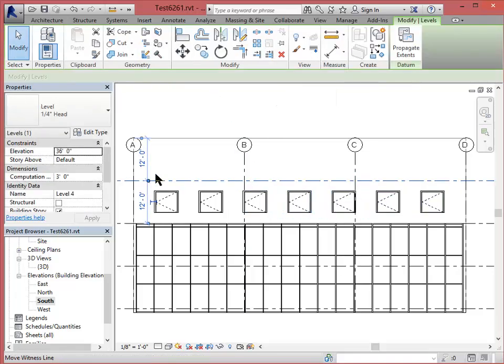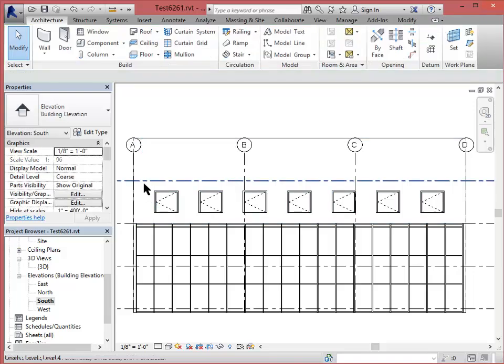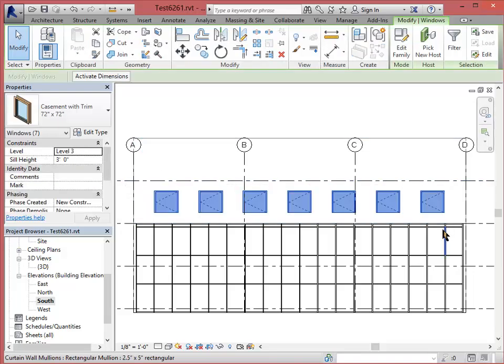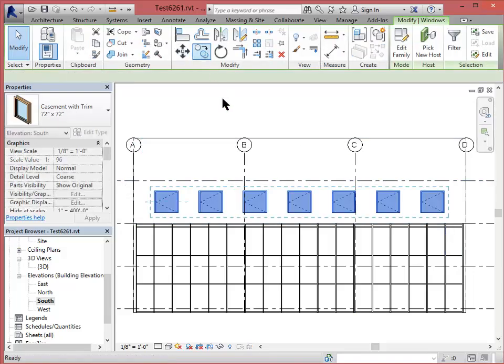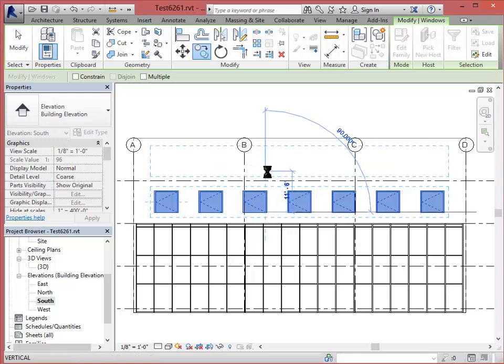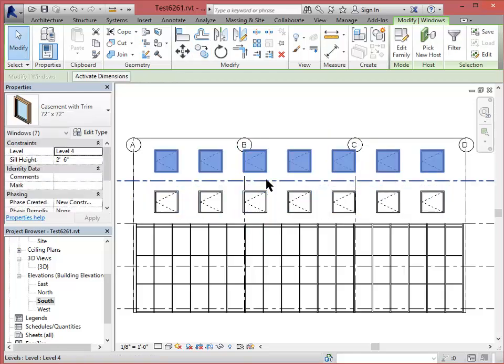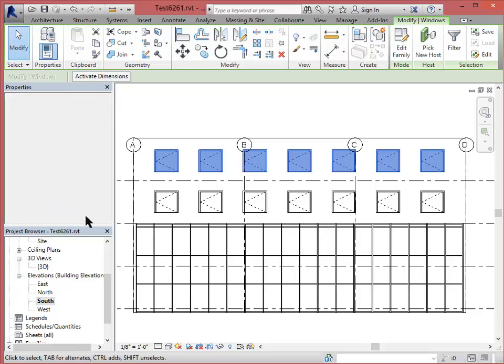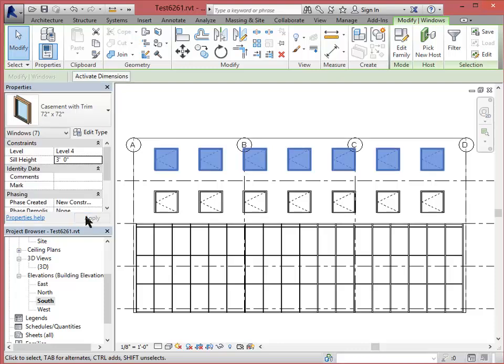And then I will take them all again. Copy them up one more time. This time, yes, level 4. Let me change this to 3 feet again. So that's a little bit more organized.